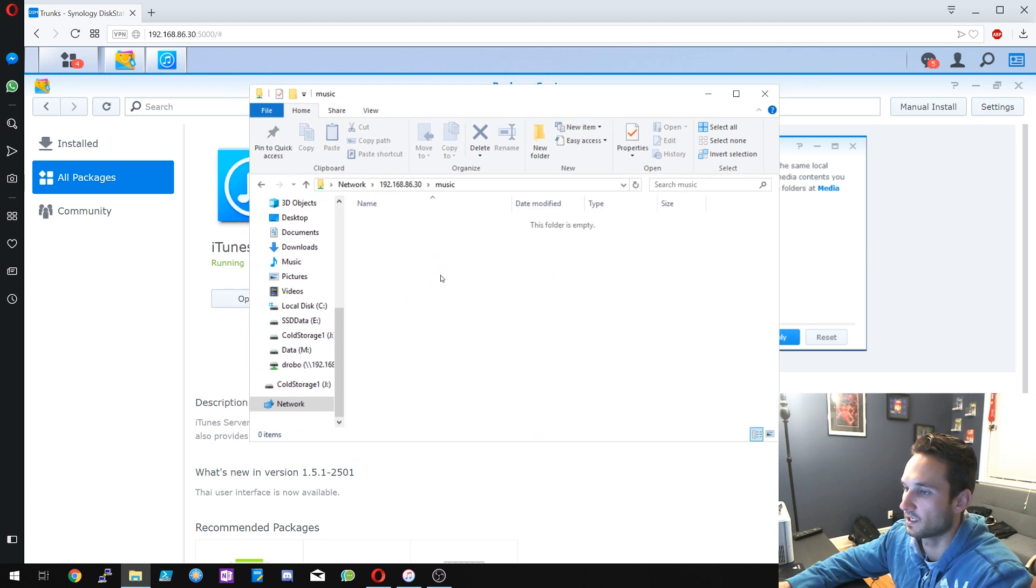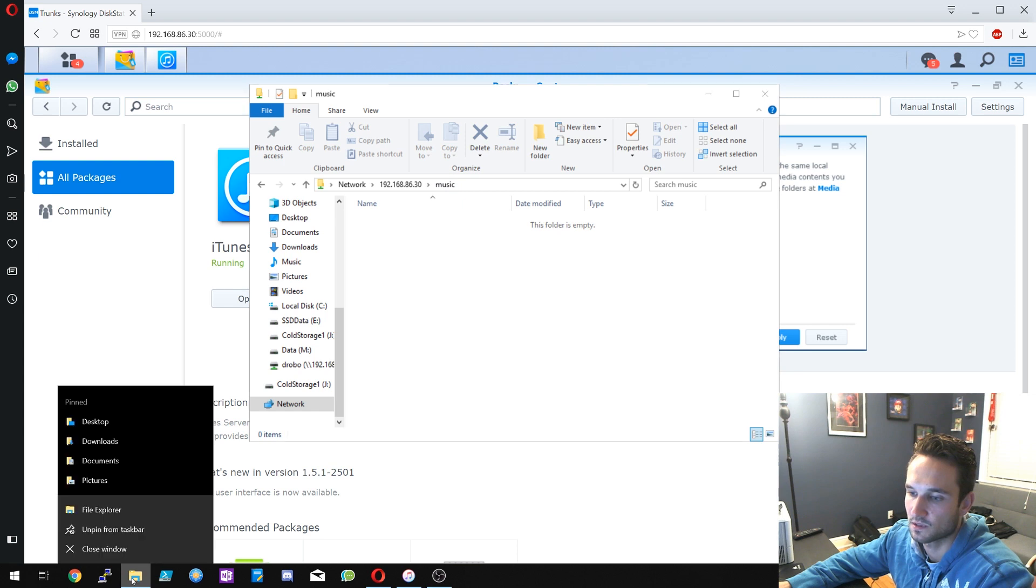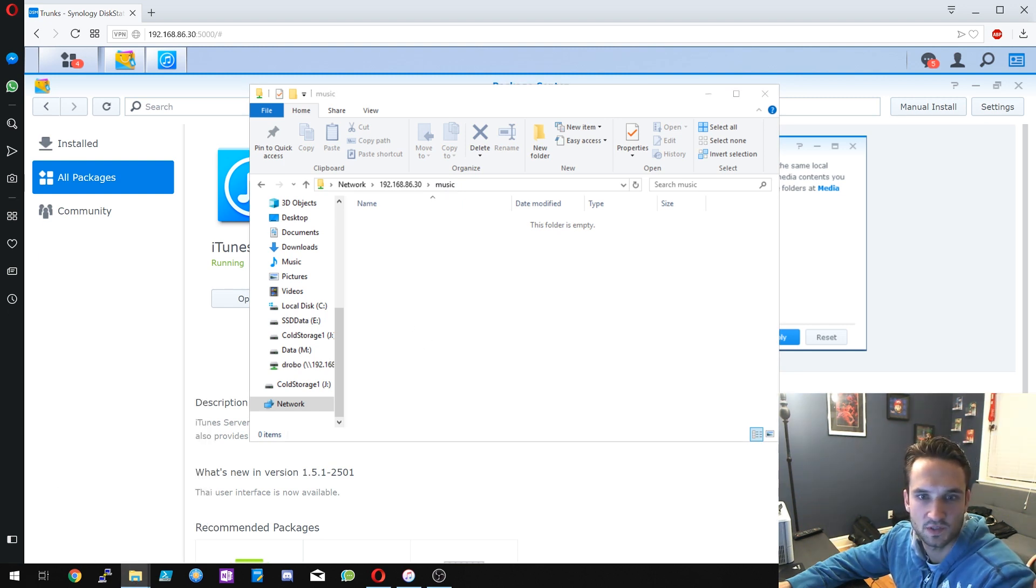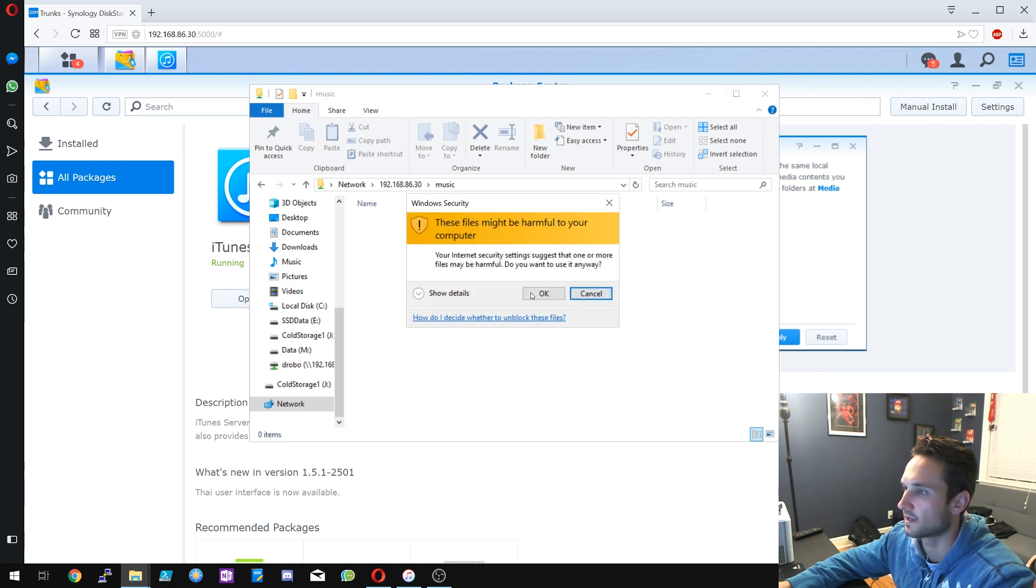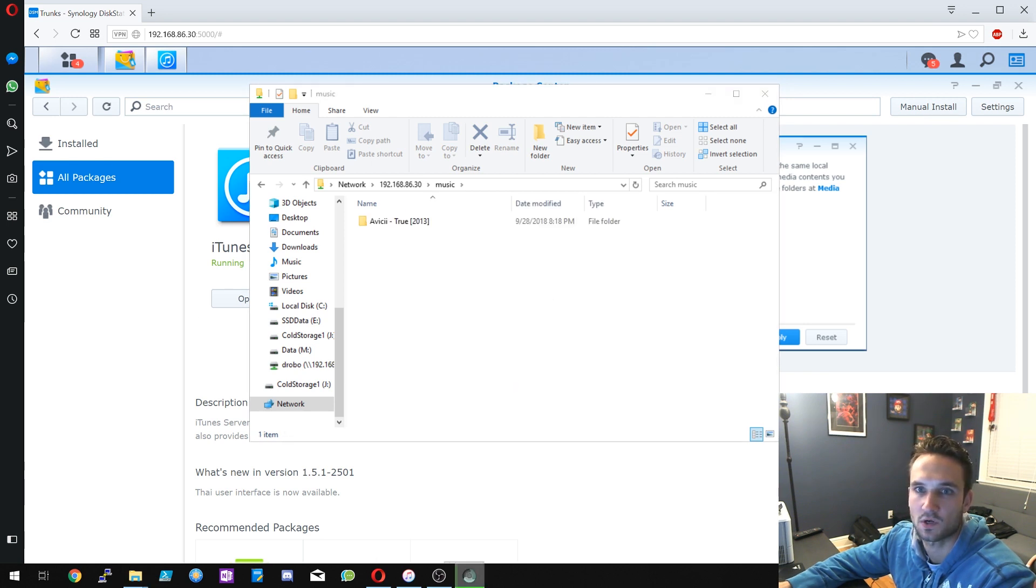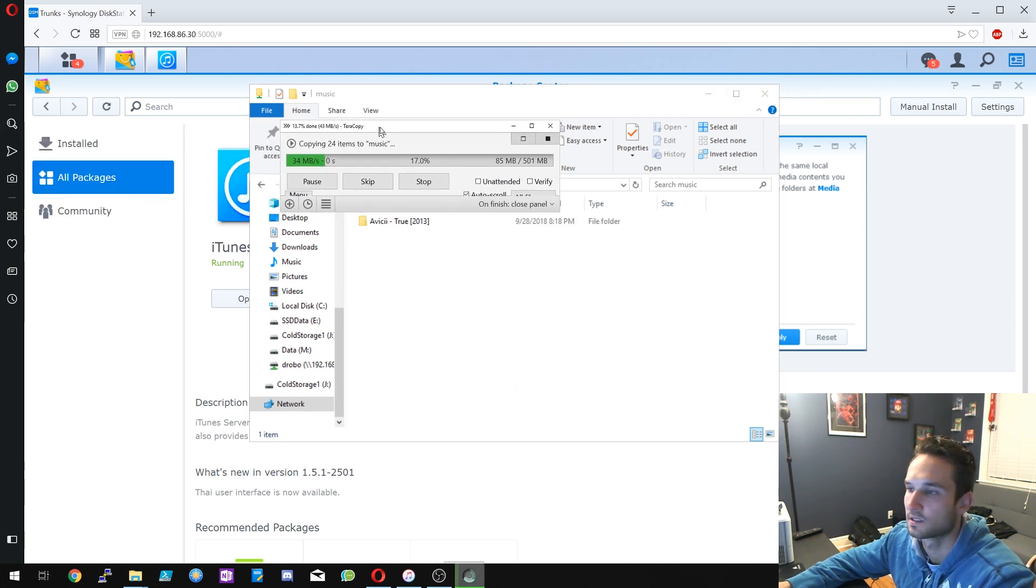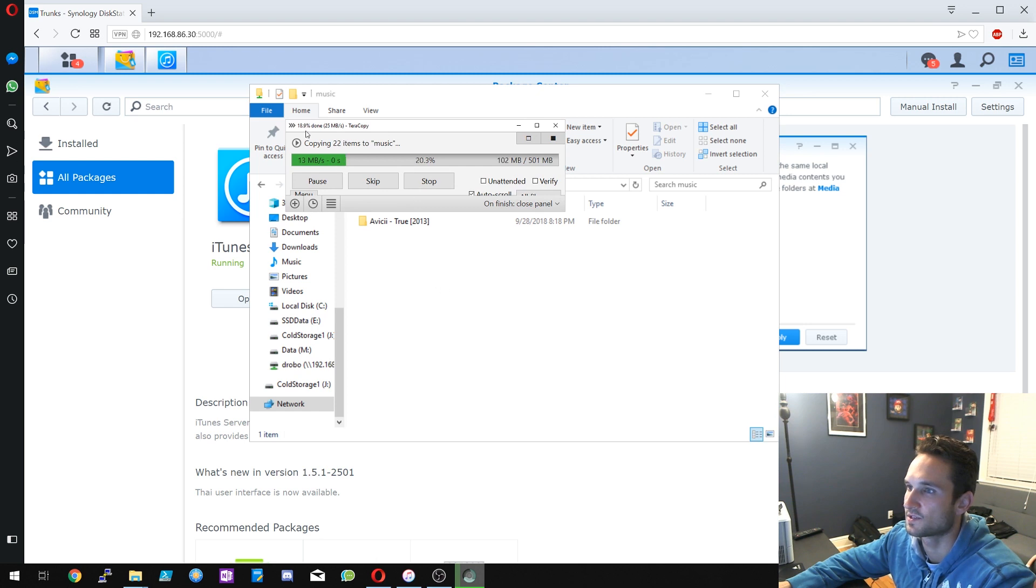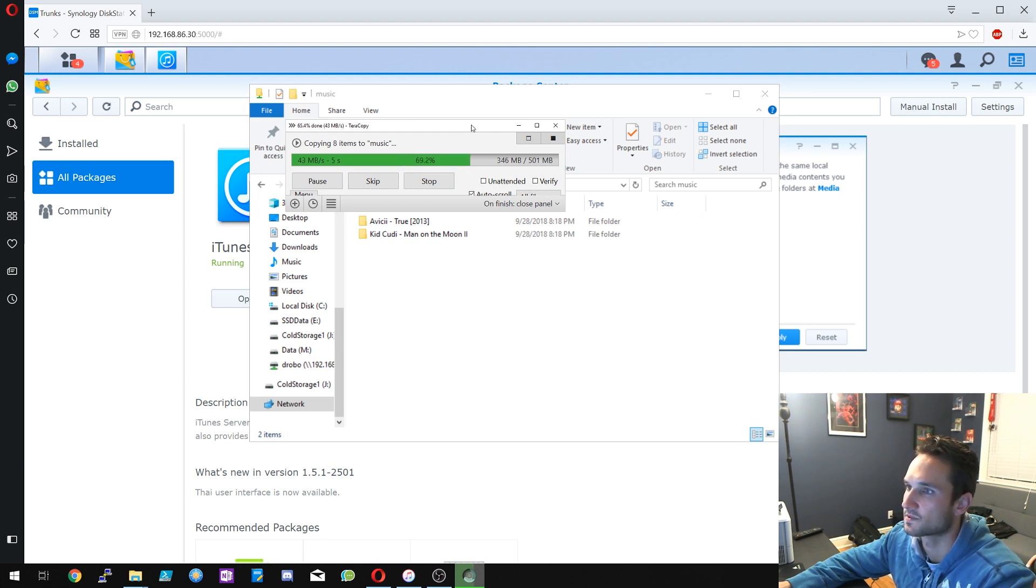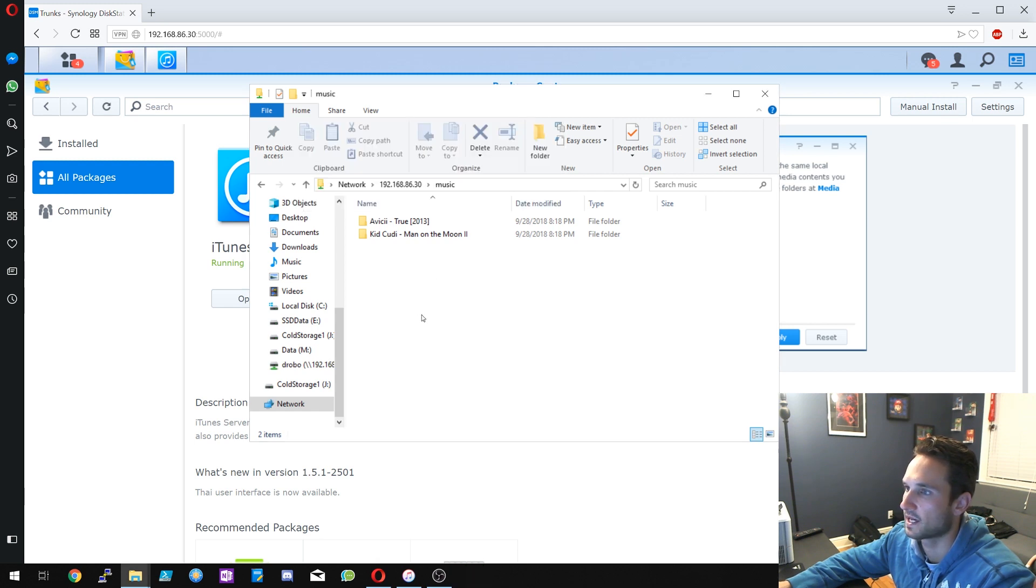All right, so now we can go to music. So from here we can actually add music. So let me just find some music. All right, so we're going to just drag over some music. I'll just bring over just two albums that I have here. We're going to click OK. It's going to start transferring. I just use TeraCopy. I like using that as my transfer tool for Windows, especially when I'm transferring large amounts of documents.